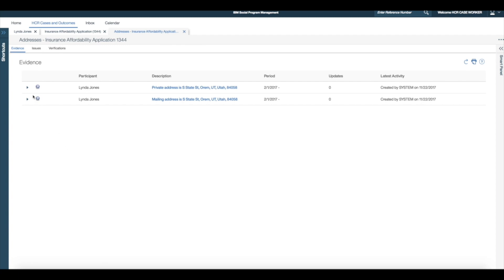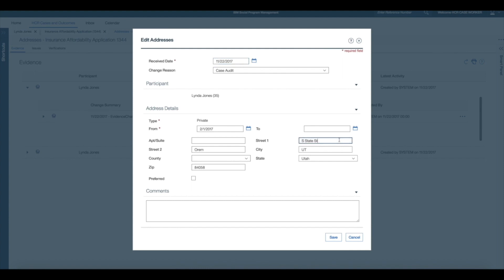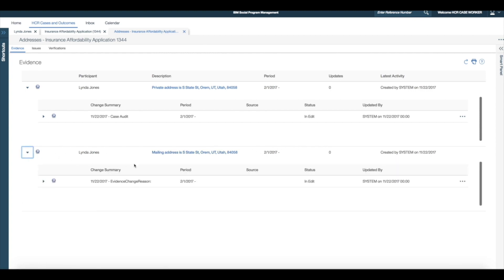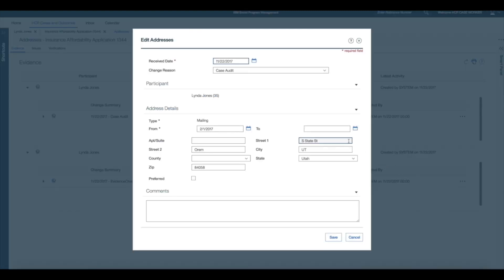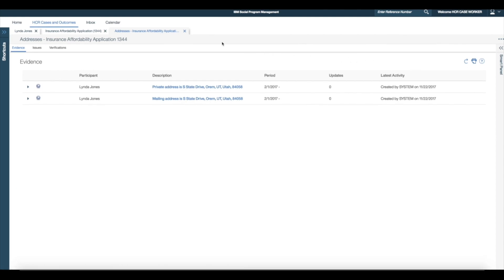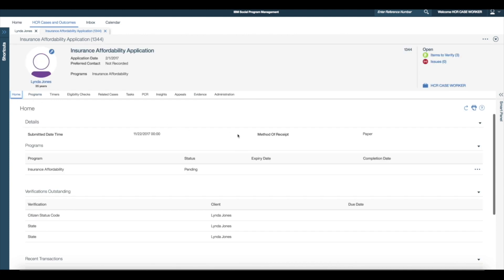To make the address change, I select the continue editing link for both the private and mailing addresses. Once the necessary changes are made, I navigate back to the application case homepage to authorise the application by selecting the authorise link.